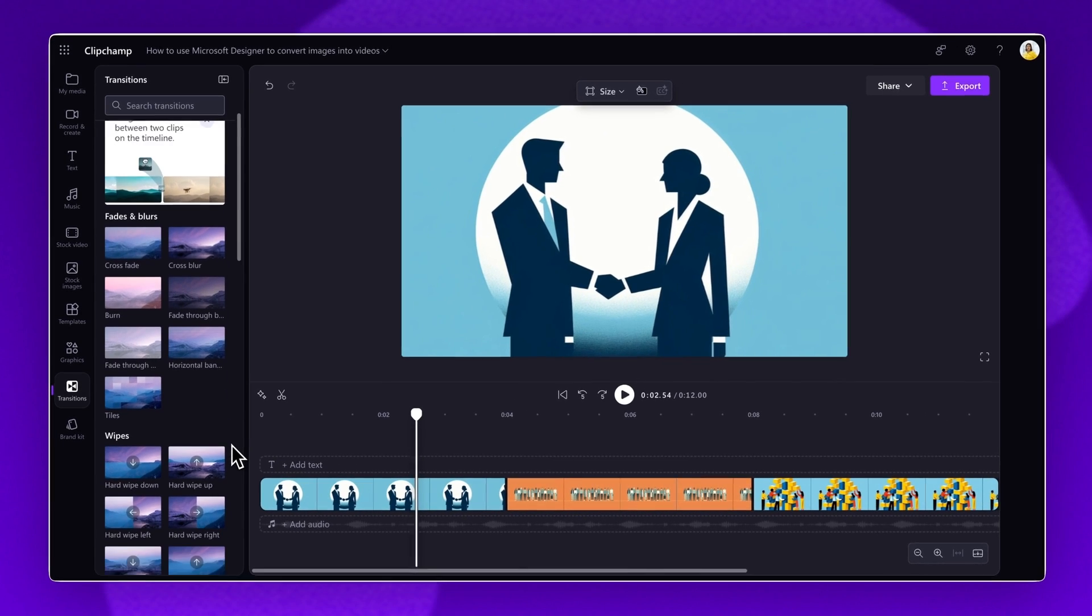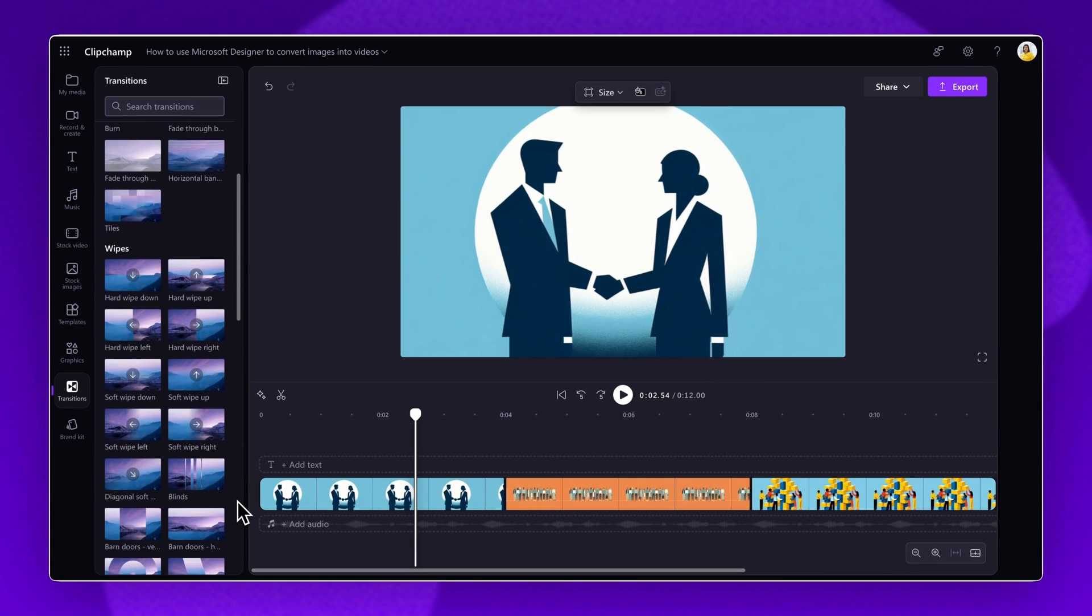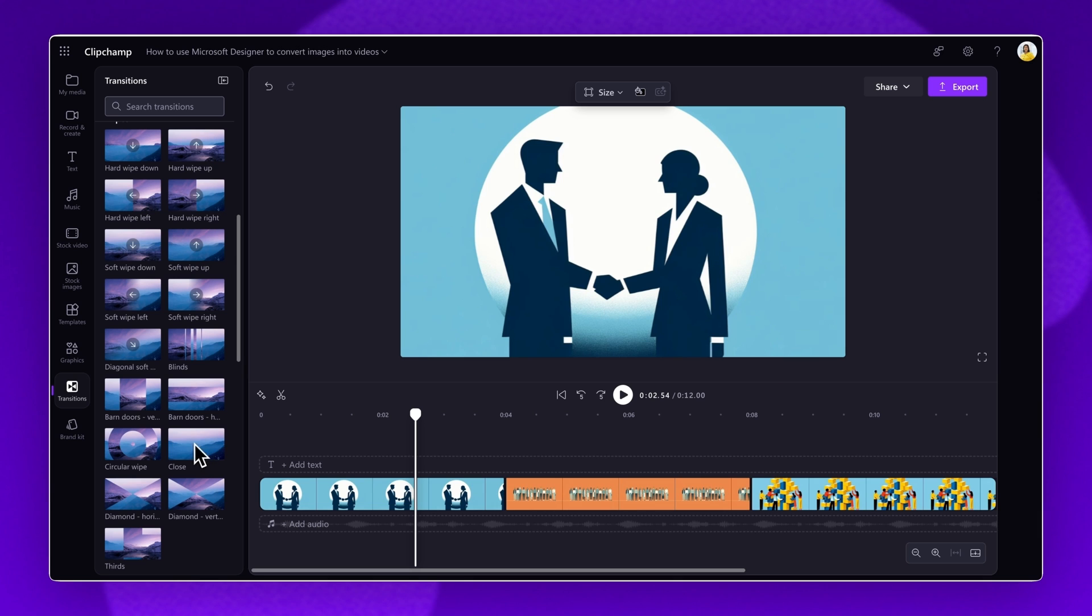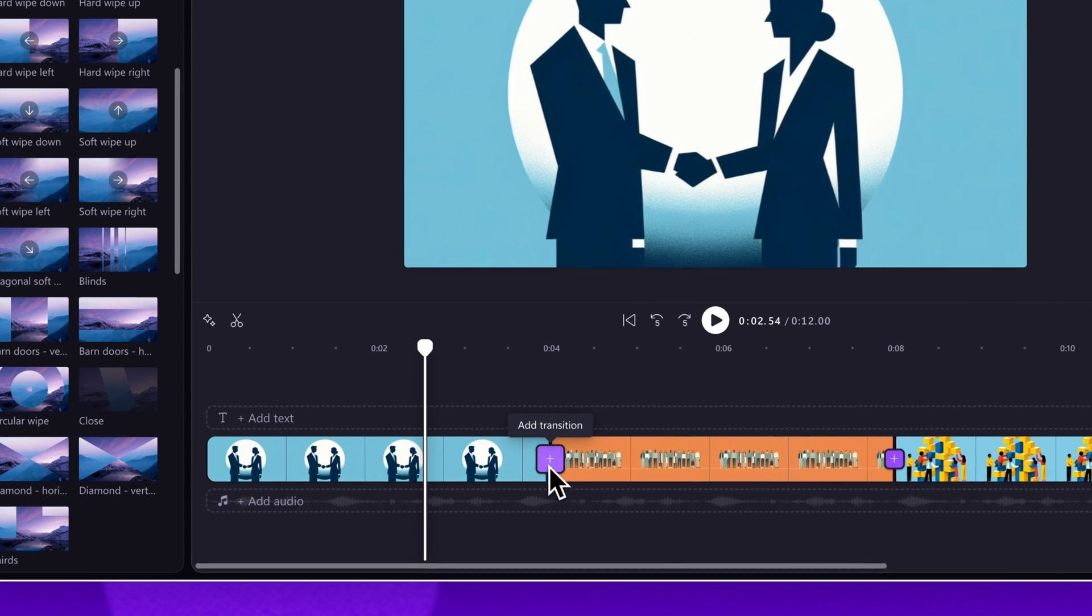To preview a transition, hover over each one. When you've found the one you'd like to use, drag and drop the transition between two clips on the timeline.